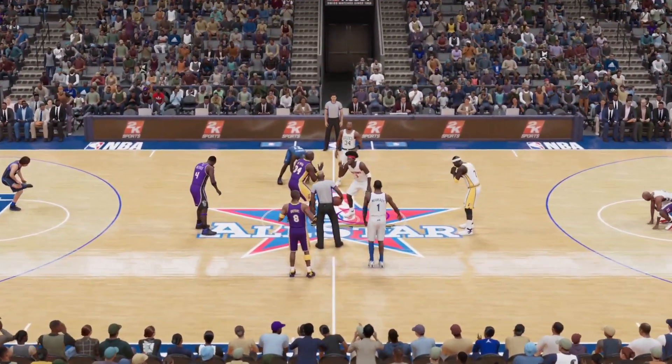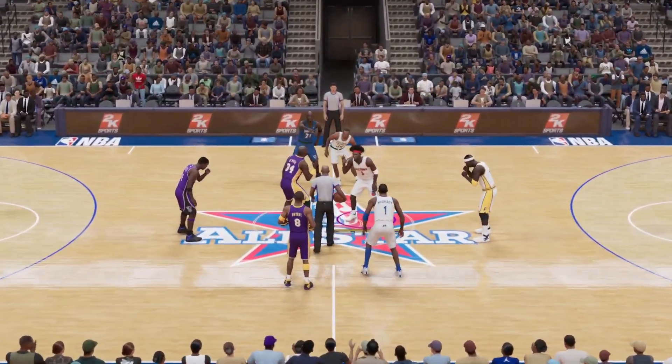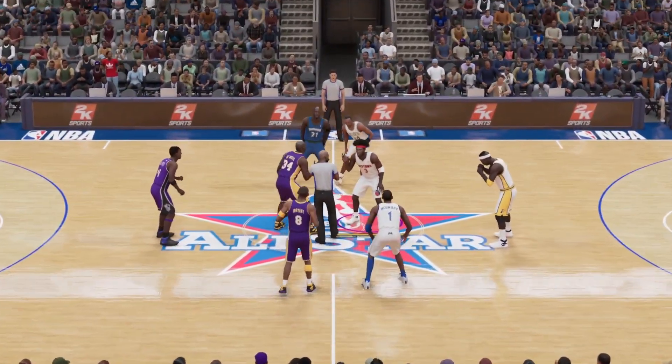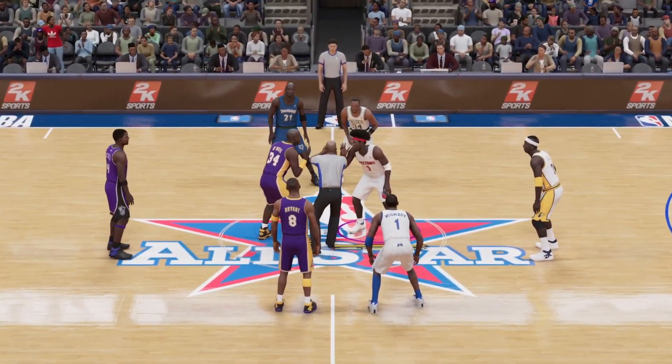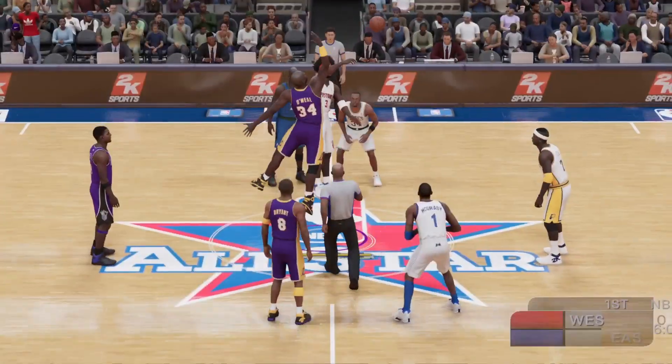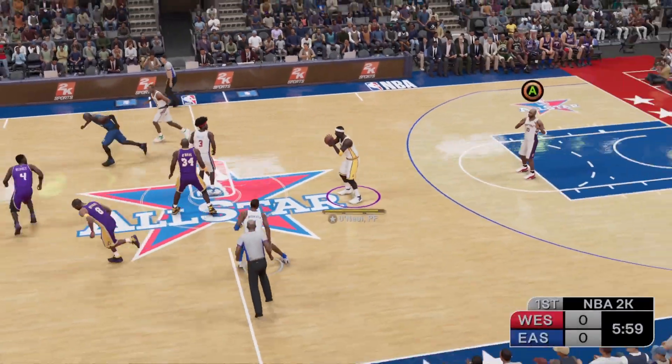Hi, everyone. We welcome you to the NBA All-Star Game. I'm Kevin Harlan, along with Greg Anthony and Clark Kellogg.